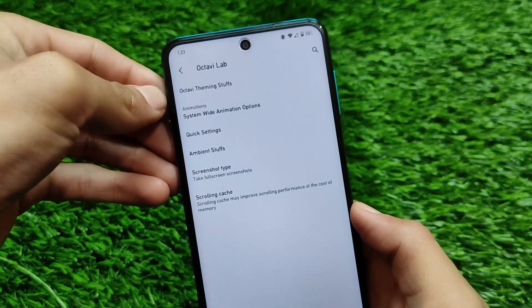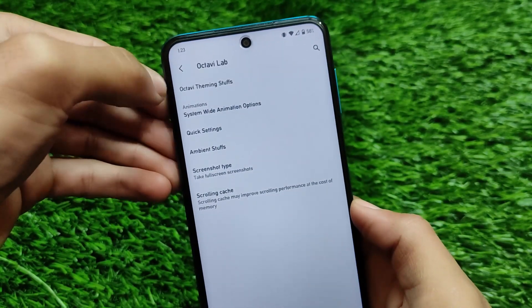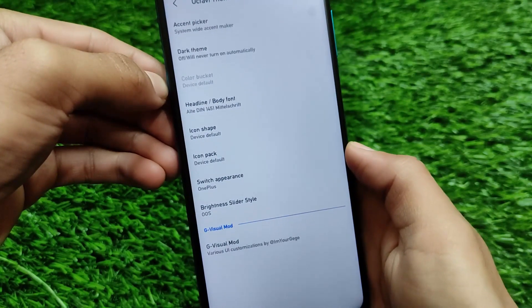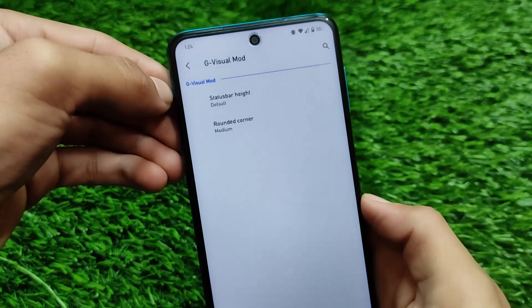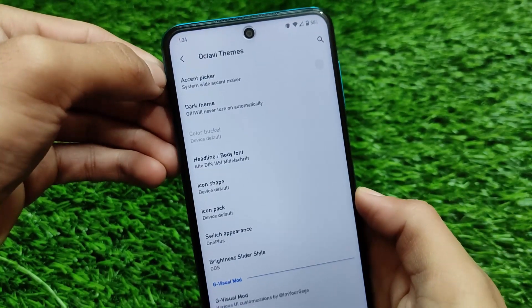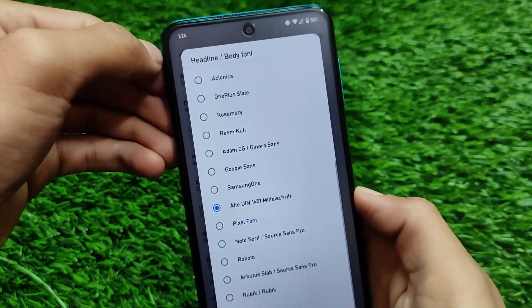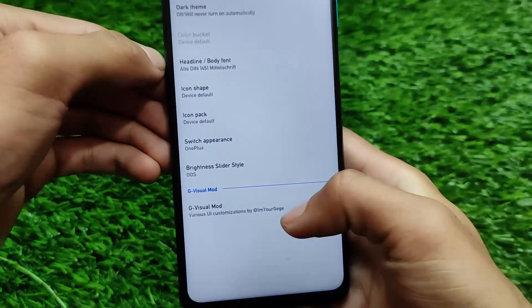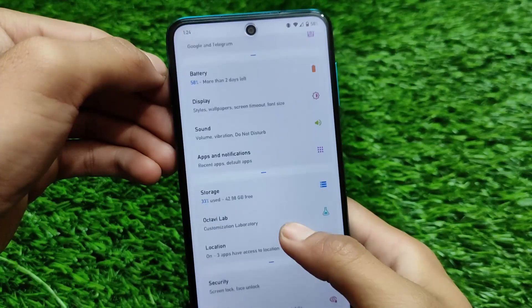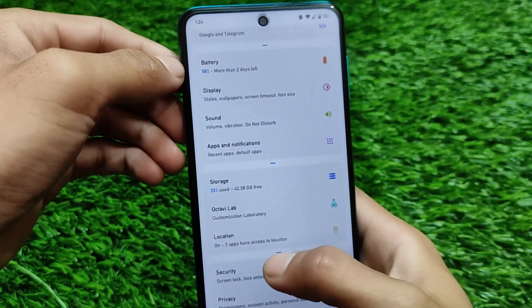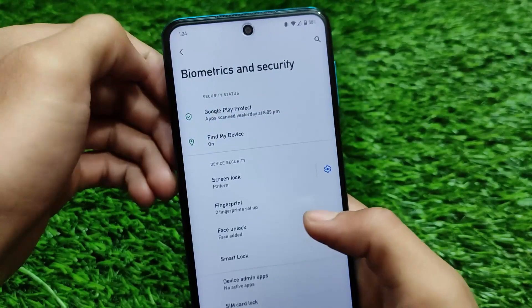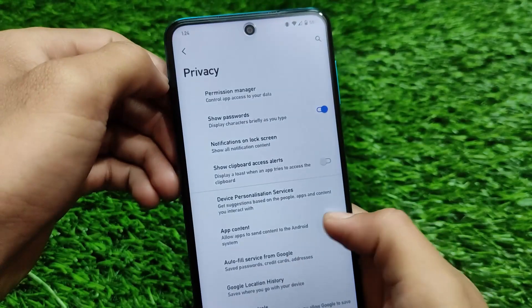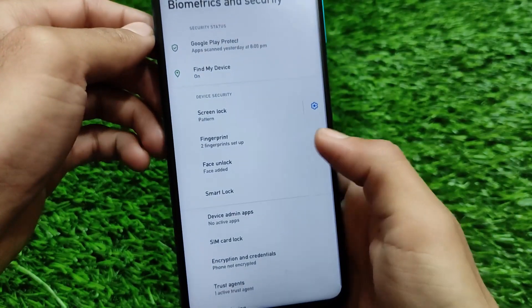Octave Lab has interesting welcome messages and many theming and customization options. You can simply pick the accent color, icon shape. I have applied custom fonts also, and the visual mode is working perfectly fine. I have applied a custom font called 'Altidin 1451 Metal Script' — it's a very complicated name but it looks good. In the security tab you get new large letter headers in every menu, for example in the privacy section.